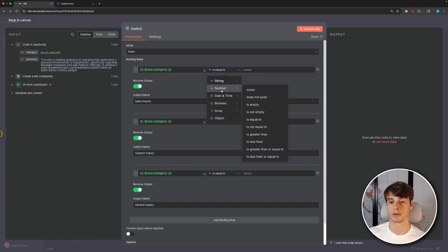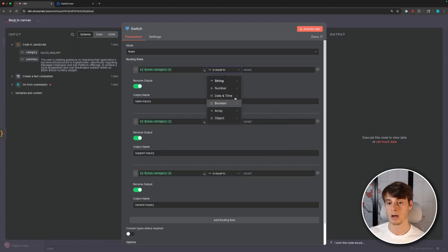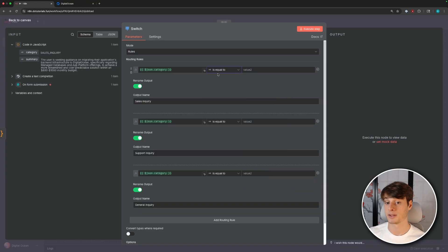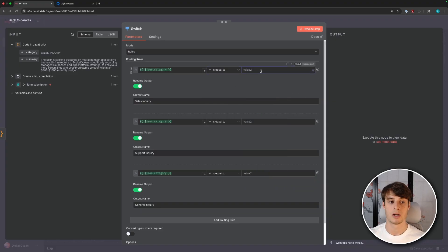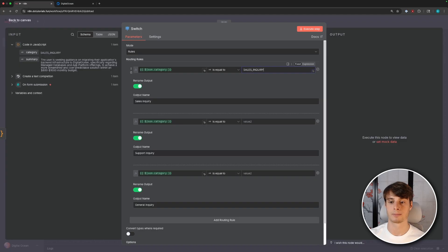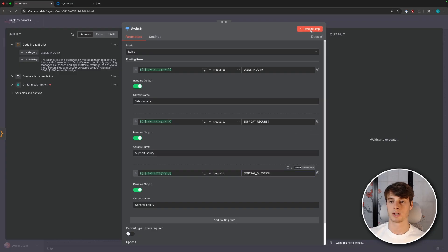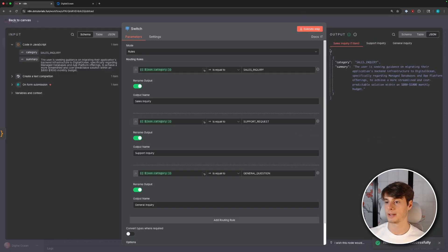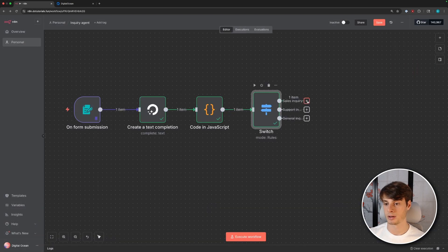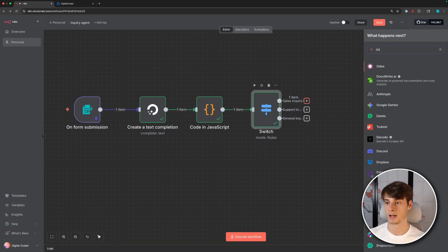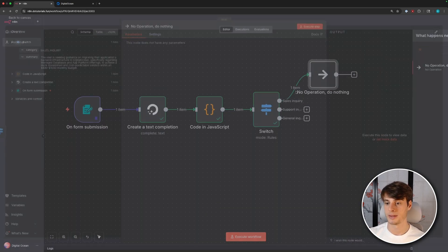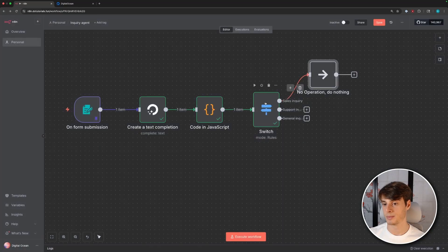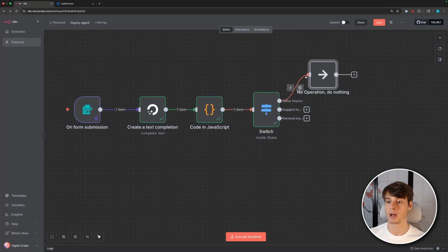And this is text. So we're using text comparison. So for example, there's a number is equal to, but we want to do string comparison. So if you do string is equal to, that's the default. So you can just leave it, but I just wanted to call it out. And we'll do sales inquiry, support request, and then general question. So now if we execute this step, we'll see that the output was routed to the sales inquiry output because the category was sales inquiry. So it's a little hard to see here. But this branch is now green, which means that we routed this particular execution up through this branch.